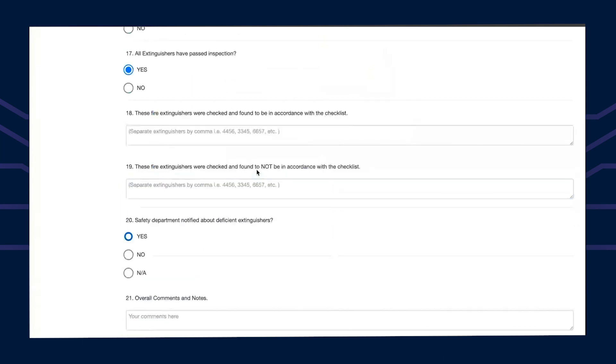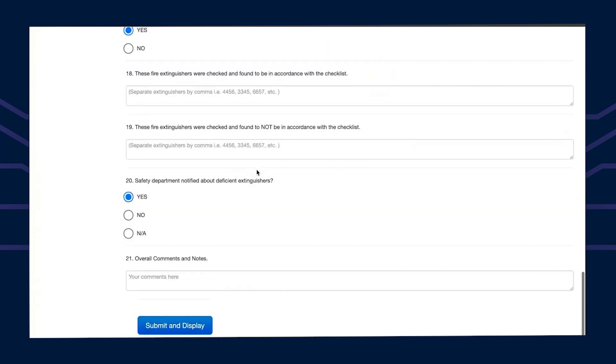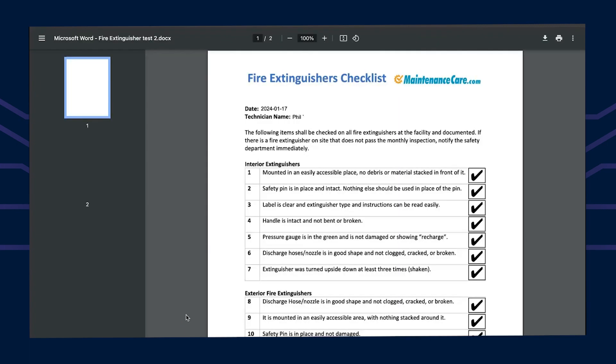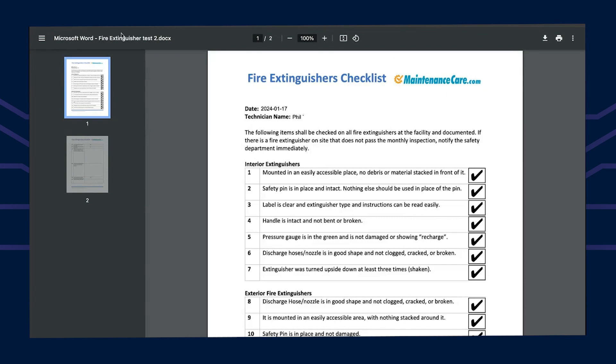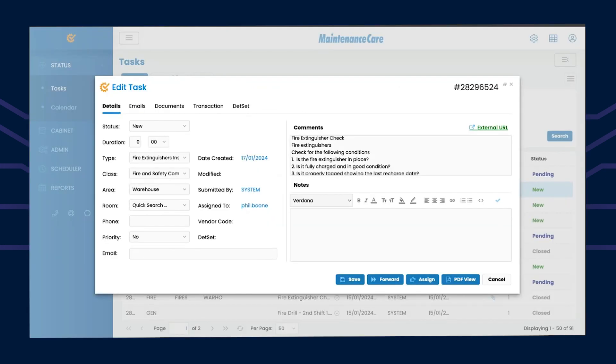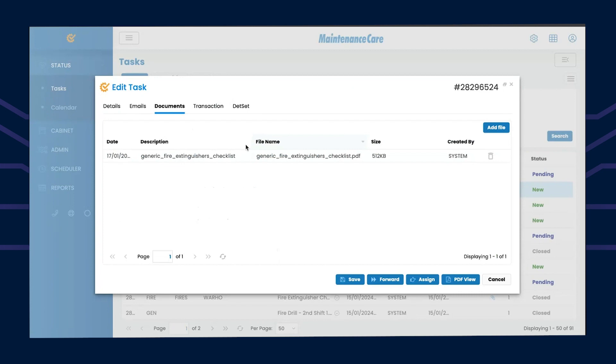I can add items, and then all they do is hit submit. It will save the checklist for you, so you can either print it, download it, or if we go back to the system itself, it would actually sit under the documents tab.